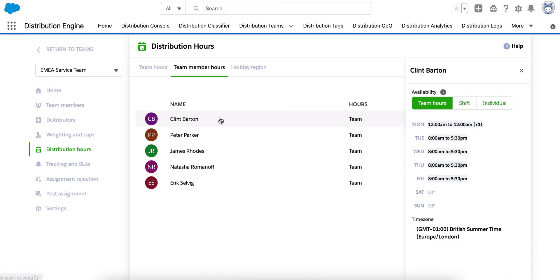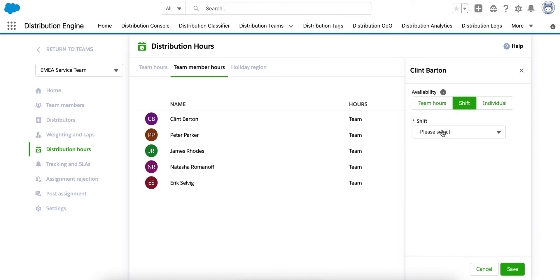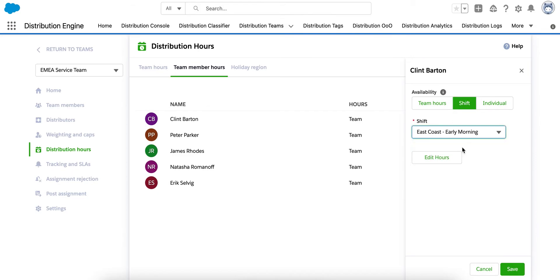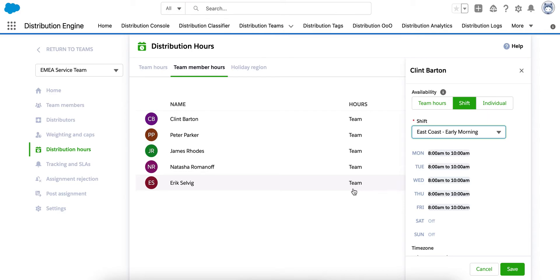So, Clint here is currently at team level hours. If I click his name, I can flip him across to shift hours. So, here, the early morning shift, for example. So, we can override those hours at team member level if needed.